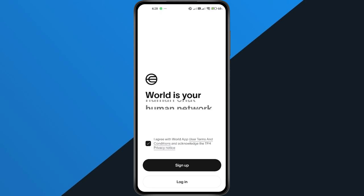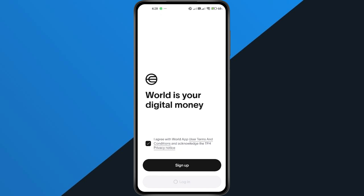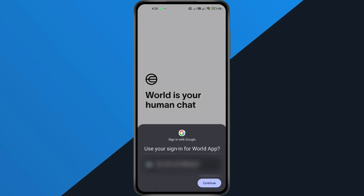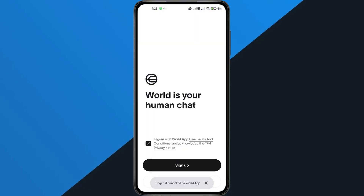Next, tap on the Login button. A pop-up will appear asking how you want to sign in. Since we're on an Android device, we're going to choose Sign In with Google. If you're on iPhone, you'll see a similar option depending on how you created your account.